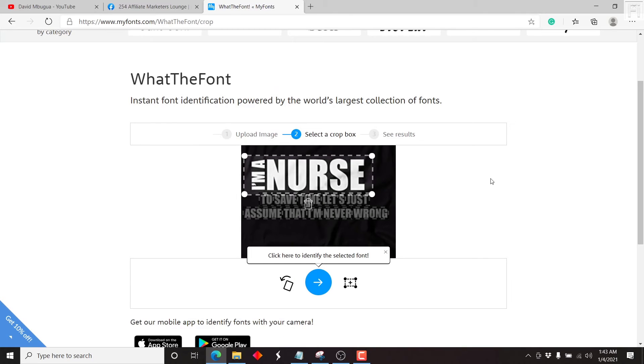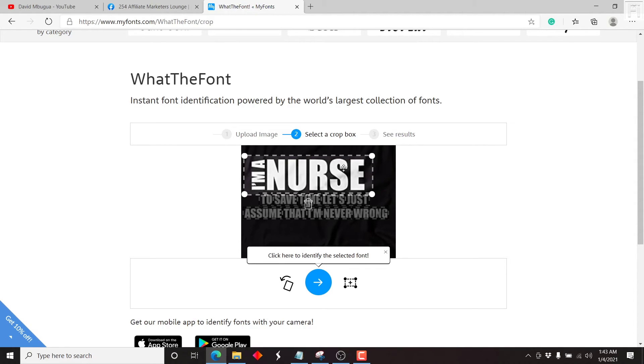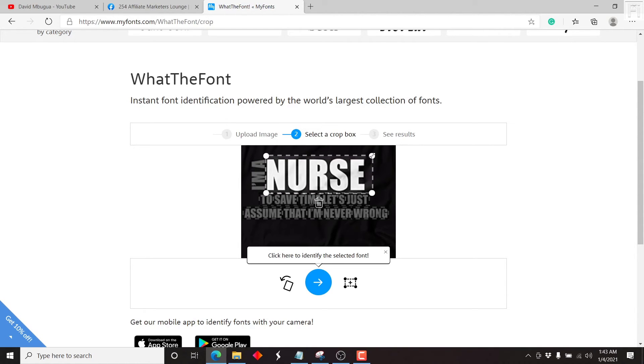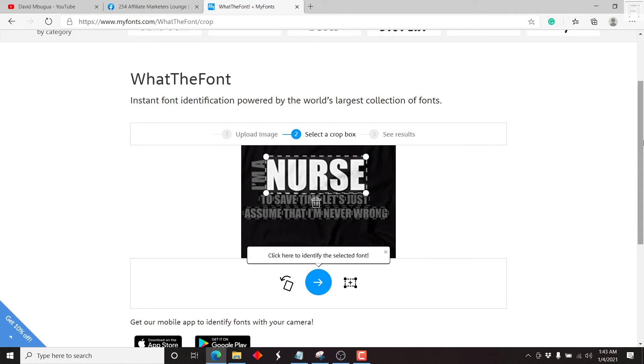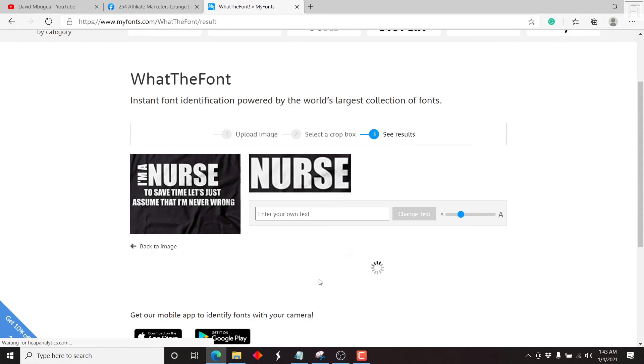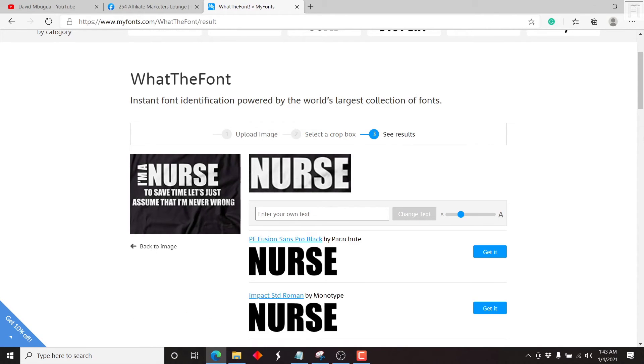And once you click on open, it's going to start analyzing the particular font. Now, you have the option to crop in this particular section, delete, or anything that you need to do. Let's say we just want to crop into the nurse. And then let's just crop in so that we can try and get a font that is as close to this particular font as possible. Now once you're satisfied with your selection, just click here to identify the selected font. Now it's going to start identifying the font.